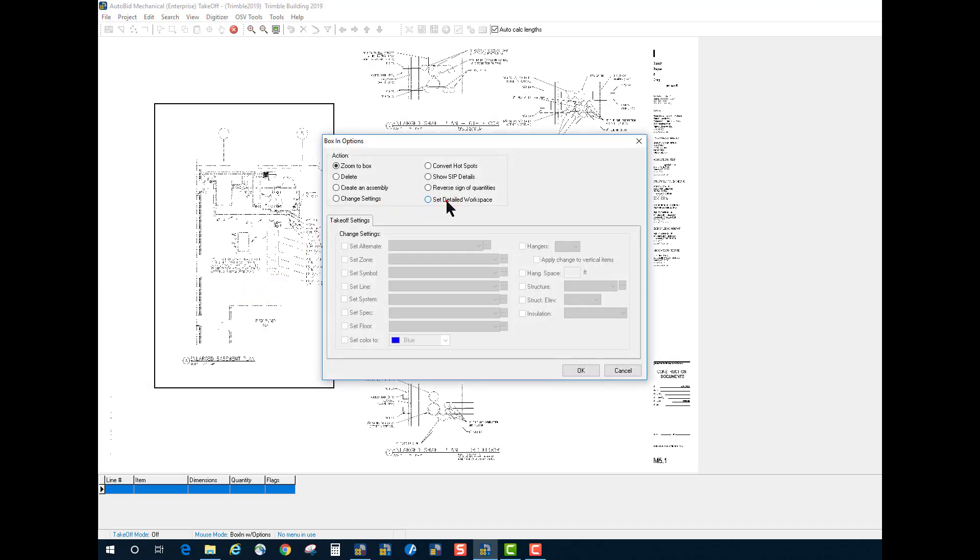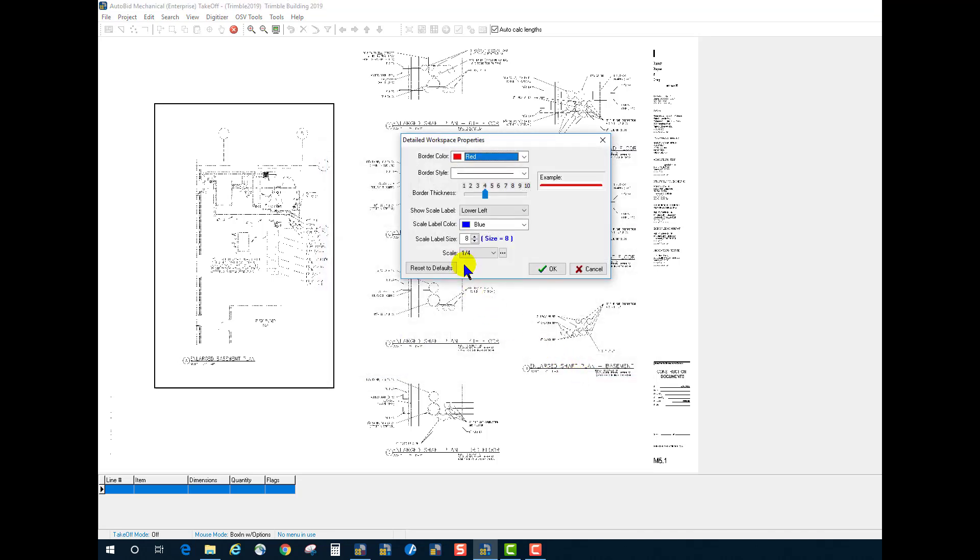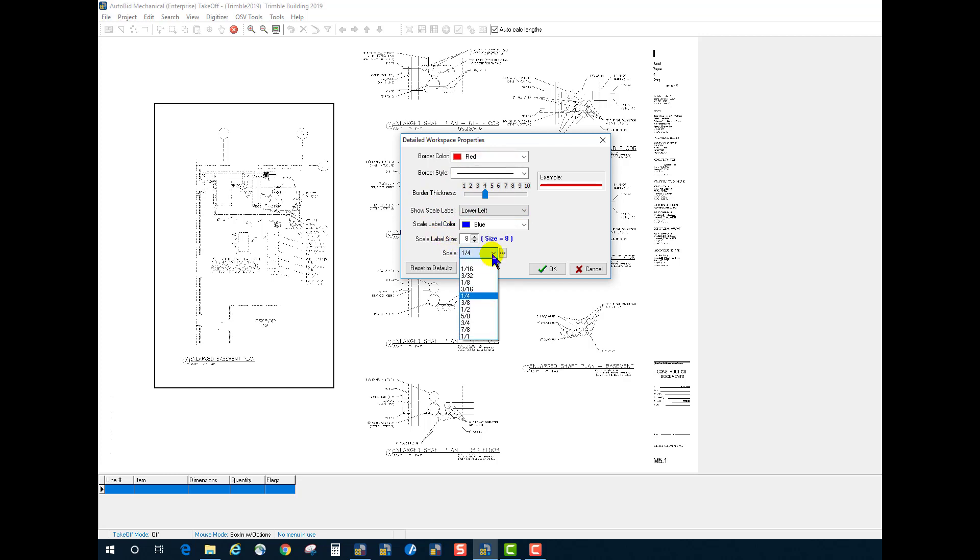I'm going to set that detailed workspace to quarter scale. Now, notice we can set a border color, style, what kind of label we want, and the label color, in addition to picking a scale.